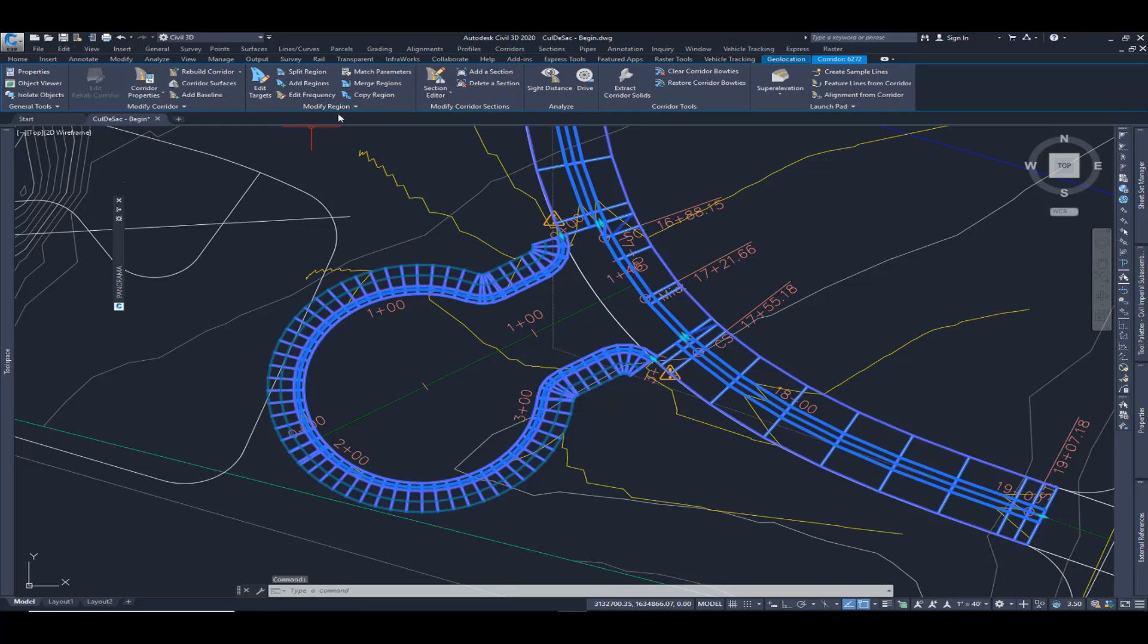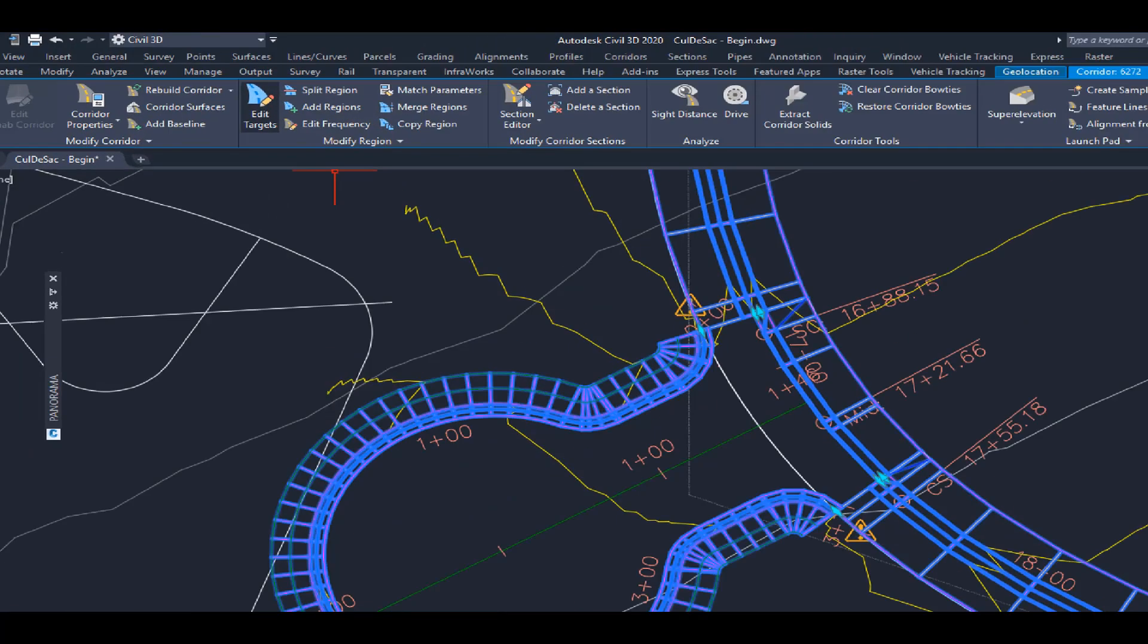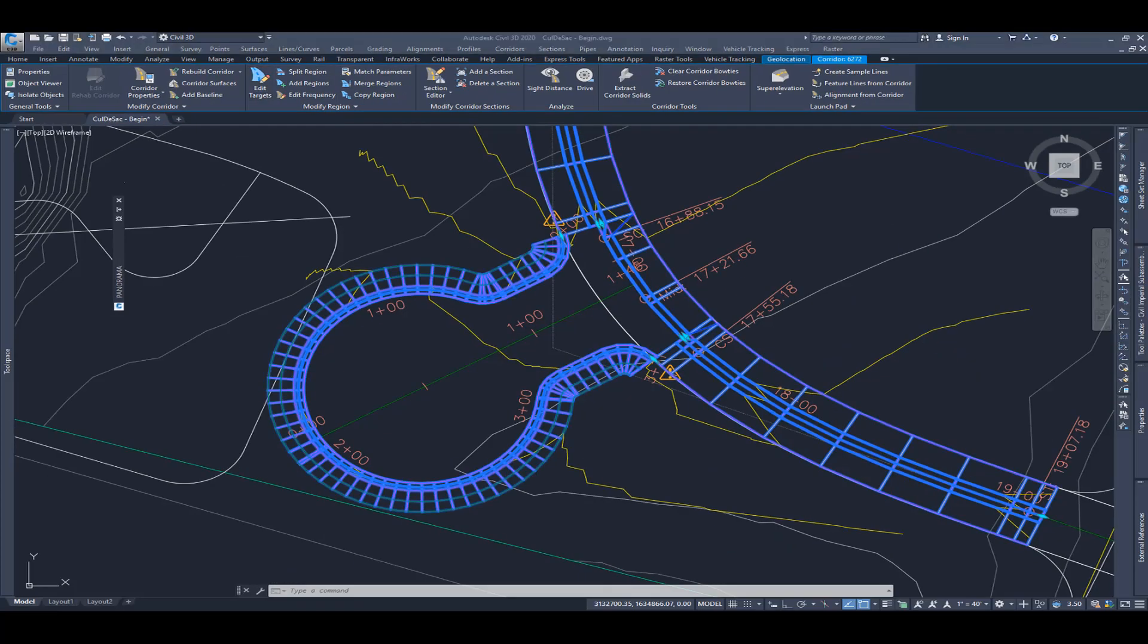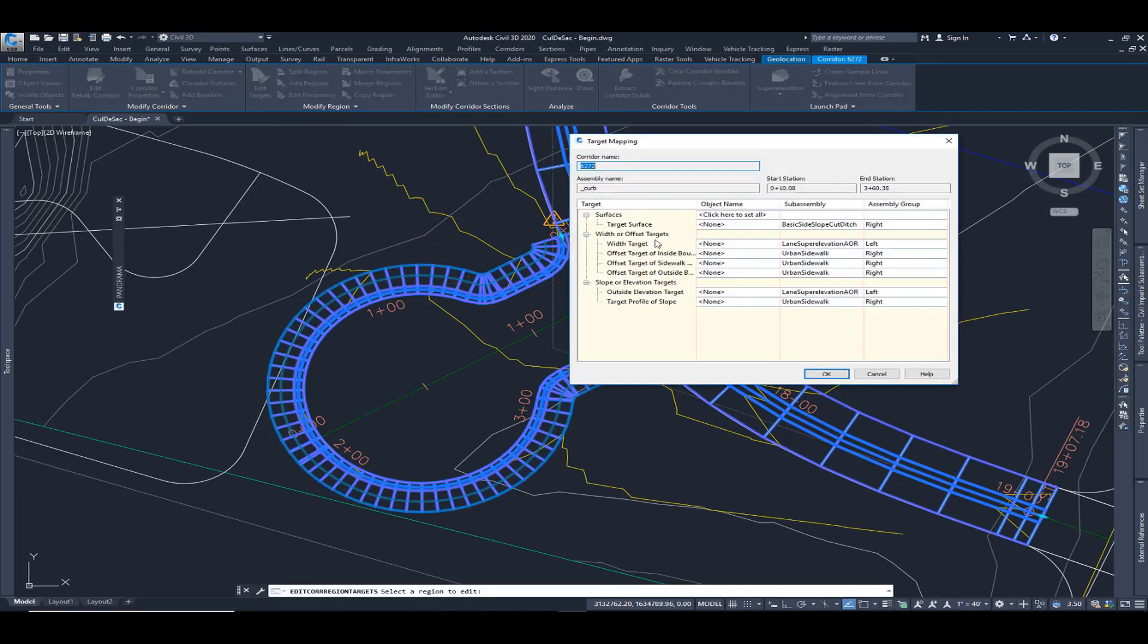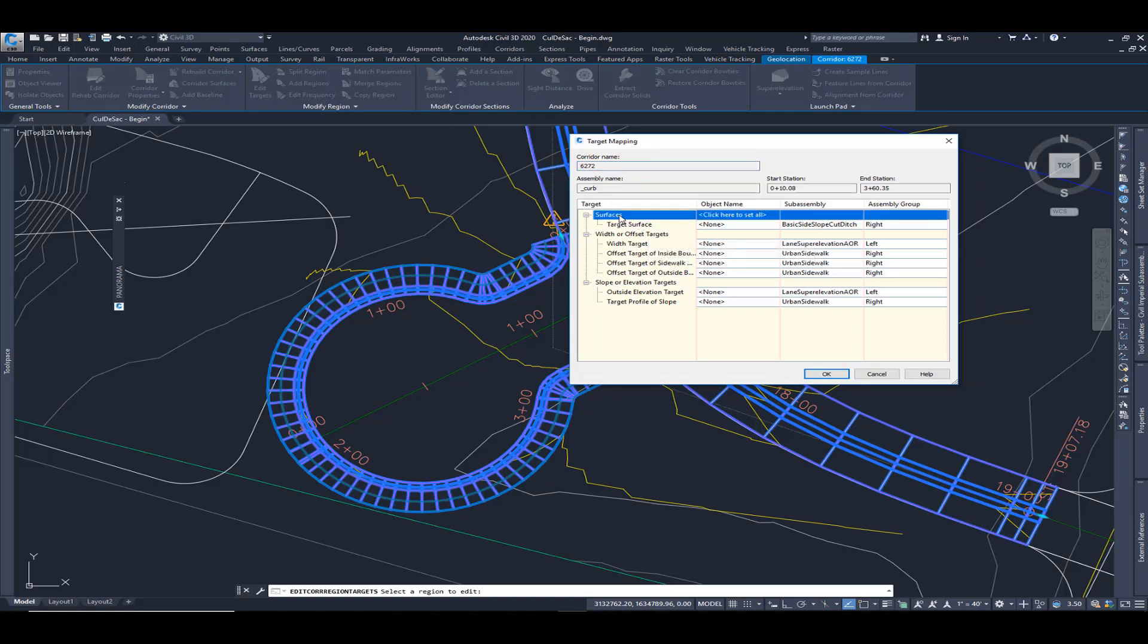And on the ribbon, I'm going to choose edit targets. I'm going to choose inside my cul-de-sac. And there's a couple different target mapping options. We have surfaces, we have width, and we have slope.